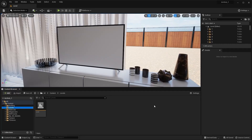Welcome to lecture number 36 of the series Unreal 5 for Architects. In this lecture we'll apply a media texture on a screen which will allow us to watch a video on this TV in real time. Let's get started — first of all we need to go into the content folder.